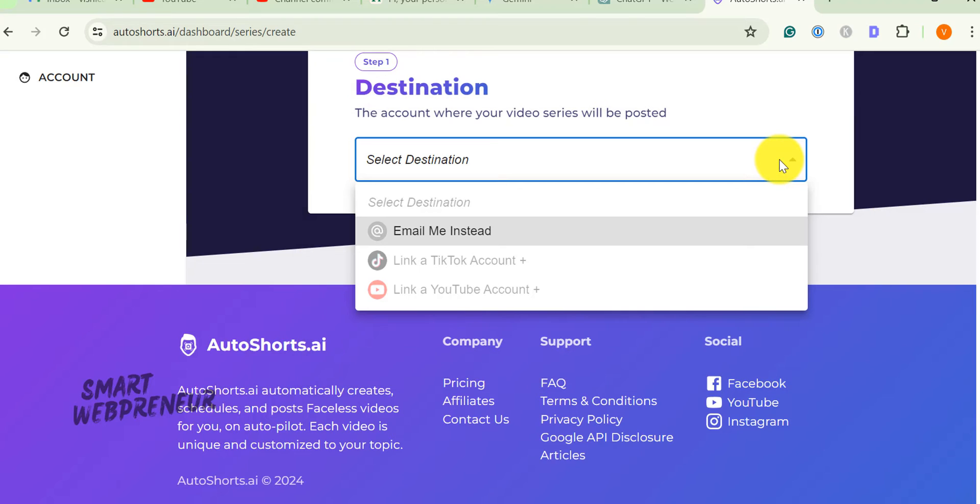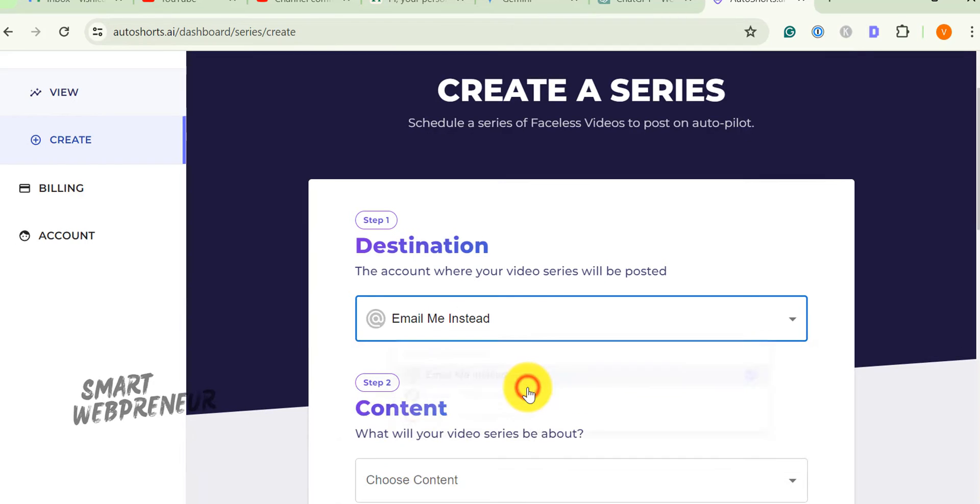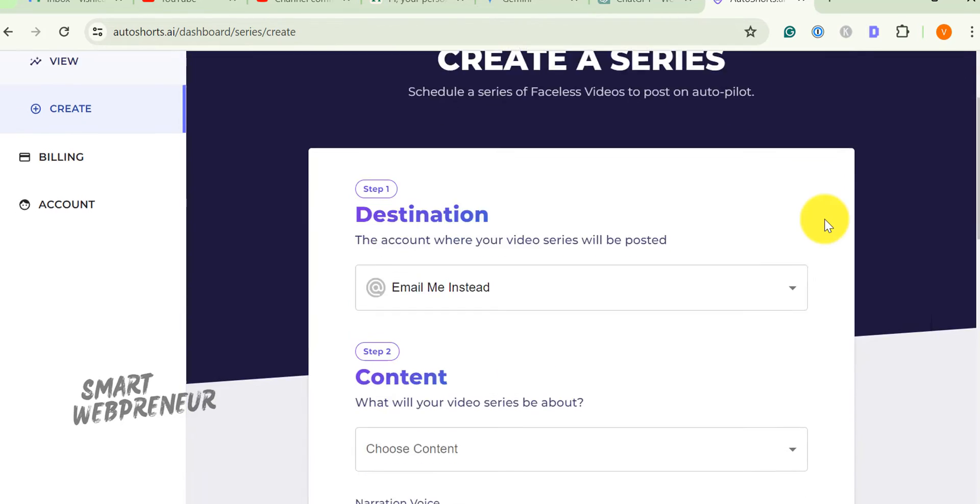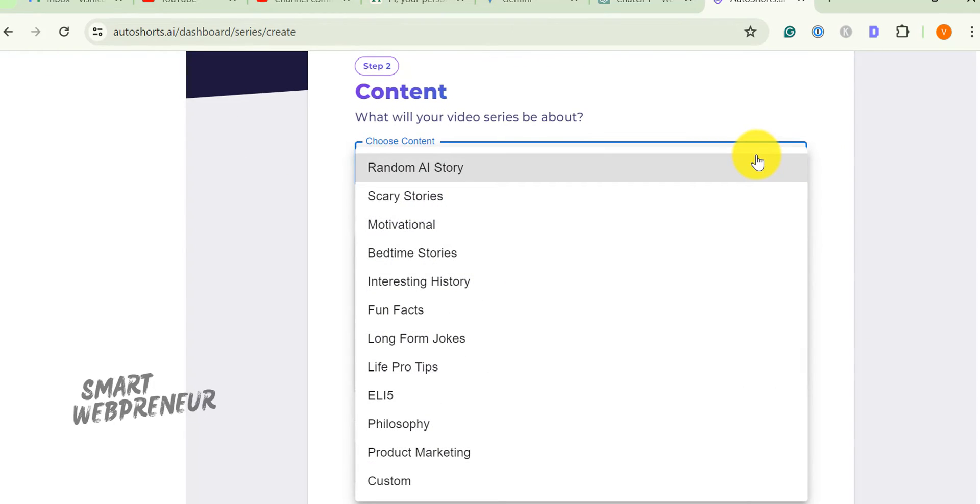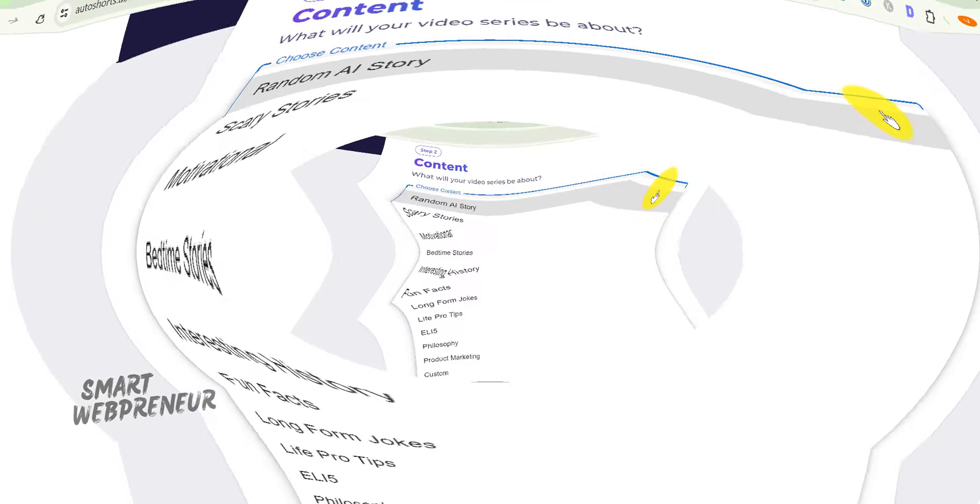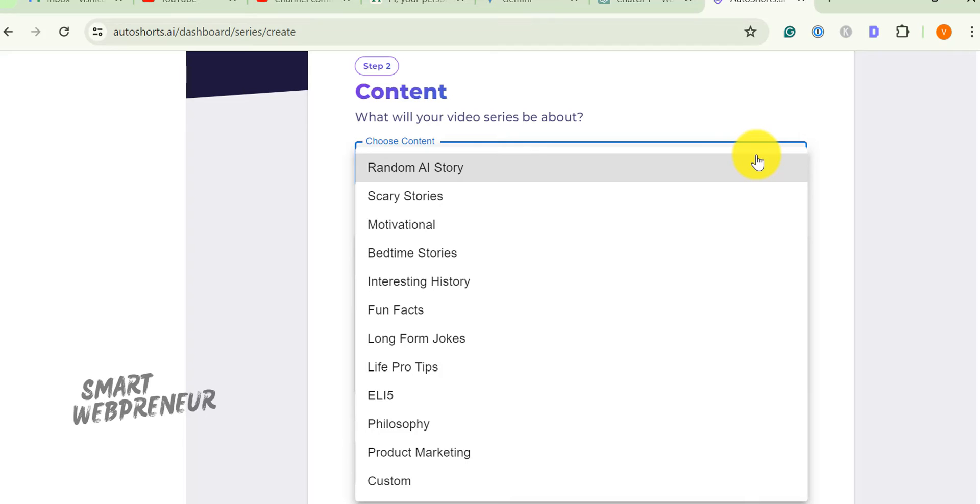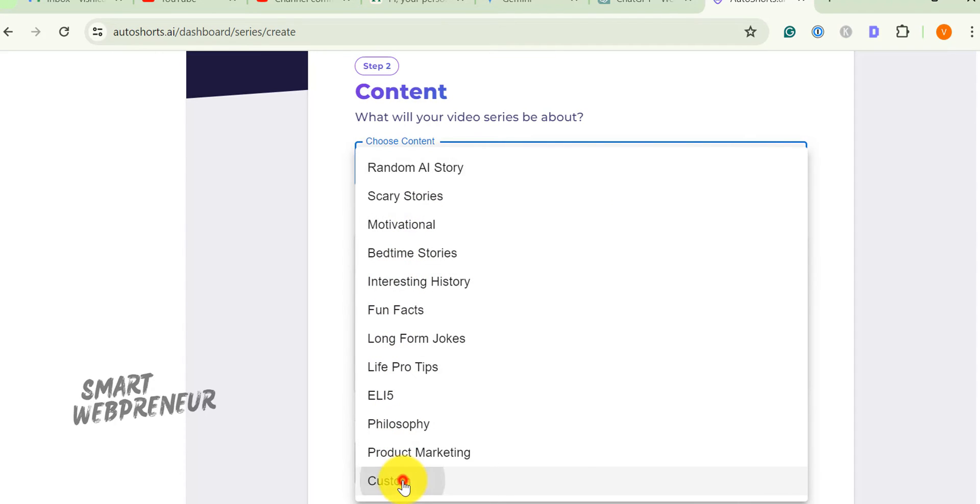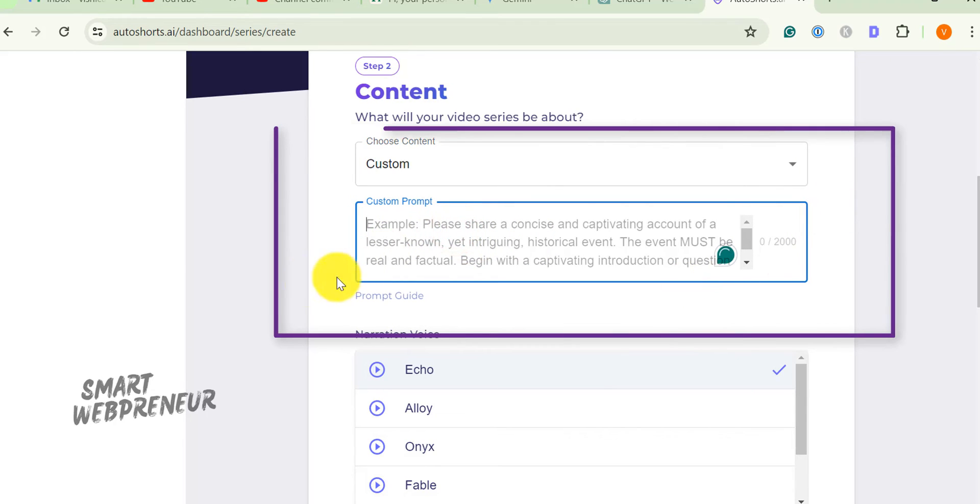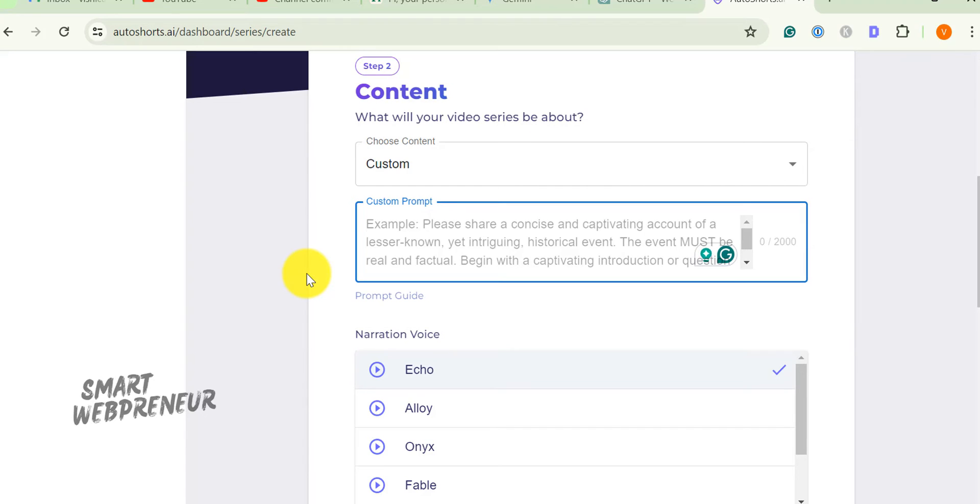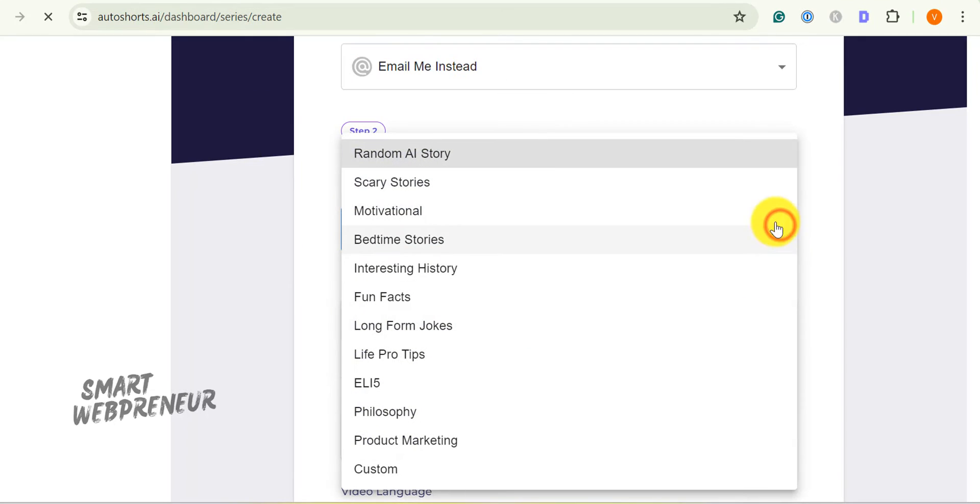Next, you need to choose a topic for your video series. AutoShorts.AI offers the flexibility to select from an array of predefined topics or to customize one based on your specific interests. Auto Shorts has more than 10 predefined categories that include random stories, scary stories, motivational videos, bedtime stories, history videos, and more. If you would like to create a video series about a specific topic that isn't listed here, explain it with a detailed prompt and the AI will create the video series for you. I am going to choose interesting history here.